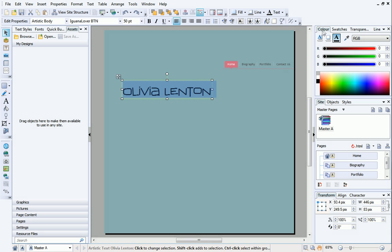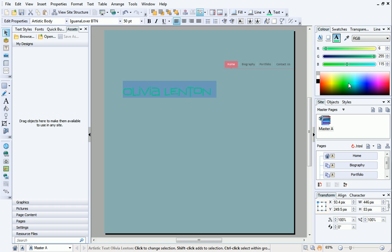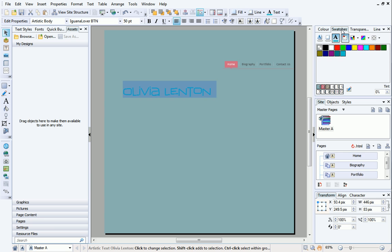You can change the color of the text in the Color tab. With your text selected, click on the color spectrum to choose a color. Use the sliders to fine-tune your selection. When we set up our website, we chose a color scheme. If you want to stick to the colors in your color scheme, you can view them at the bottom of the Swatches tab. Simply click on the swatch you want to use.